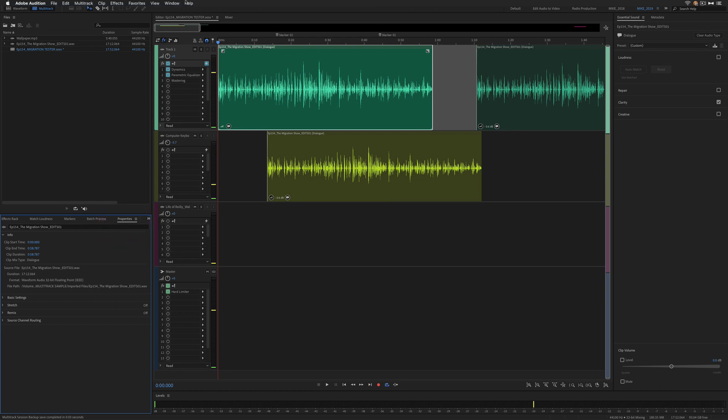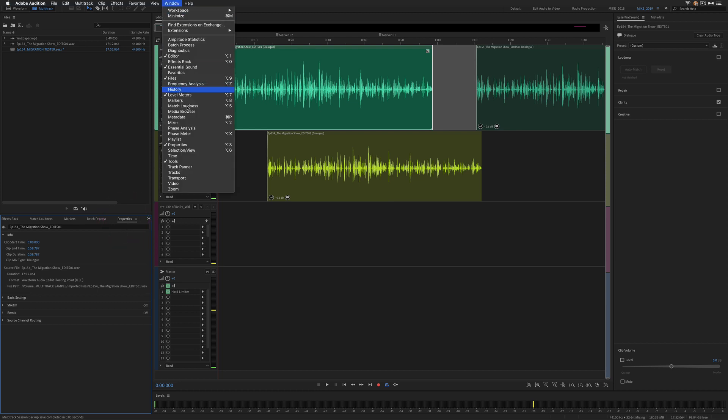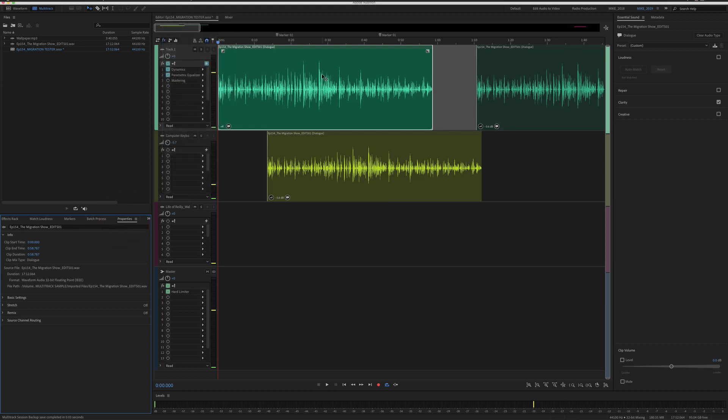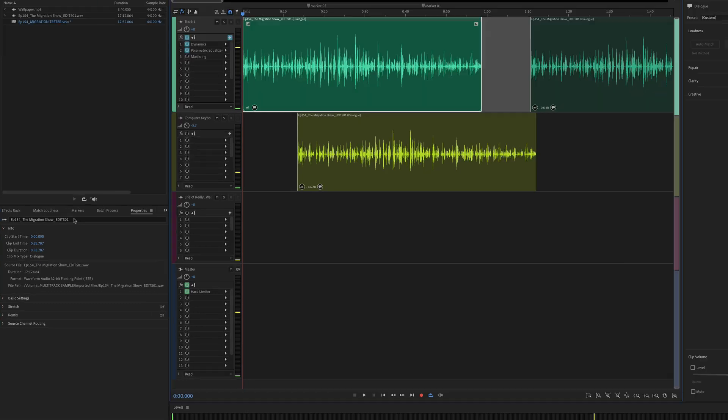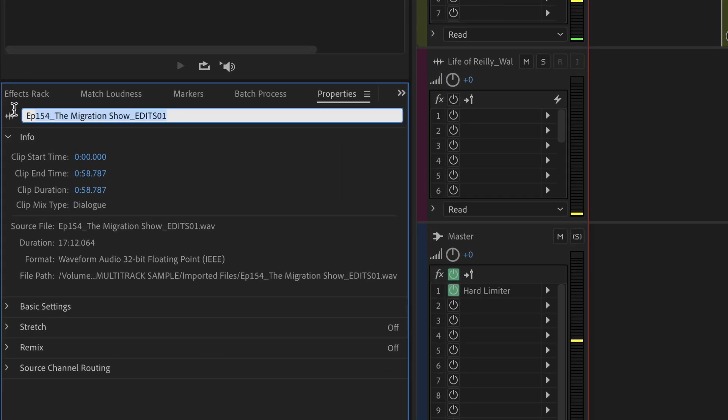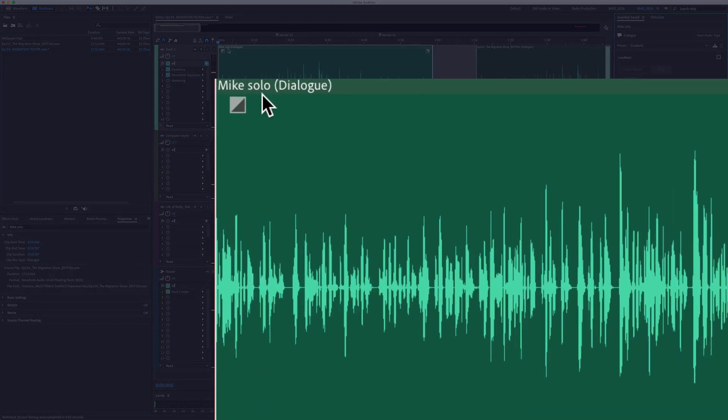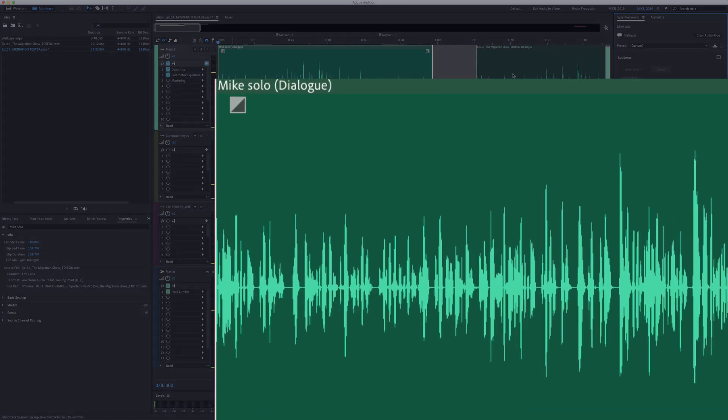And if you don't see it, you can just go to Window, Properties. You can just select any clip and you see at the very top here, you can just click in there and you can change the name. I'm gonna call this Mike Solo. And now you can see this clip name has changed to Mike Solo.